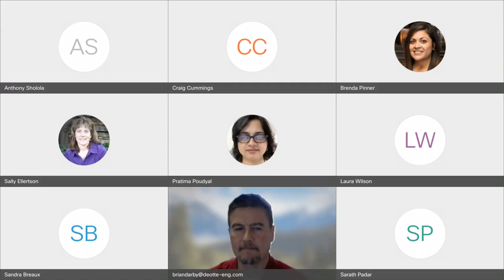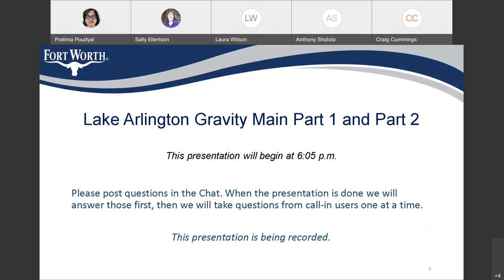Good evening, everybody. You are here for the Lake Arlington Gravity Main Part 1 and Part 2 Community Design Meeting. Your project manager is Pratima Puja. If you have questions now or during the presentation, you can post them in chat, and we'll answer those at the end of Pratima's presentation.